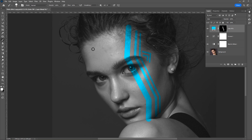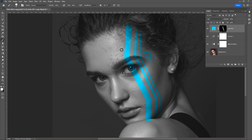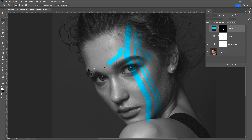Now take the polygonal lasso tool and make a selection. Press B for brush, increase the size of the brush and just paint. Use the same process to make another one.